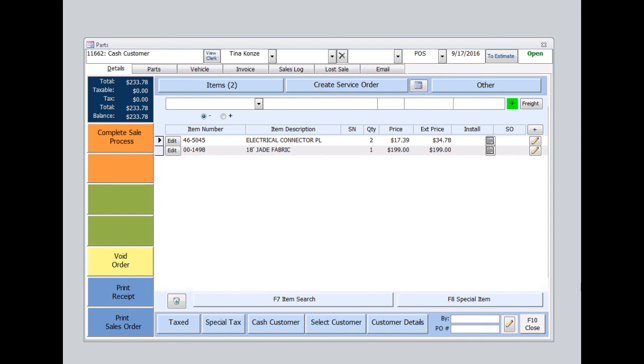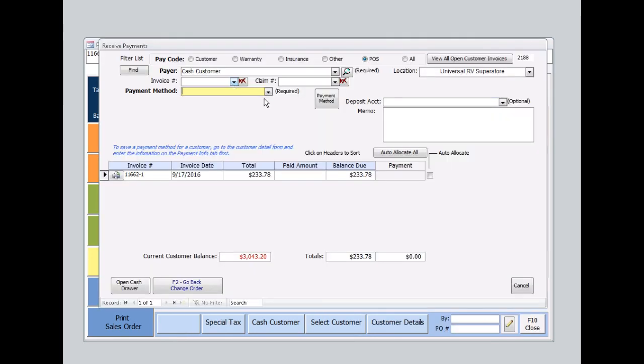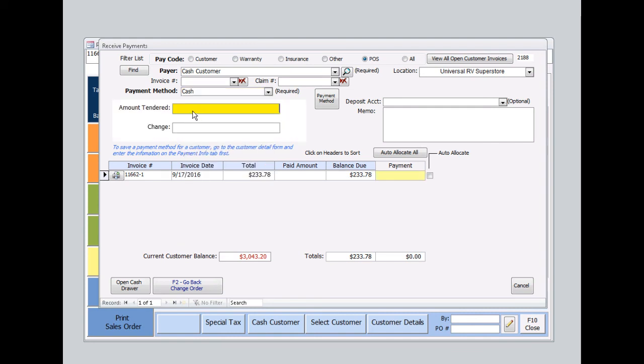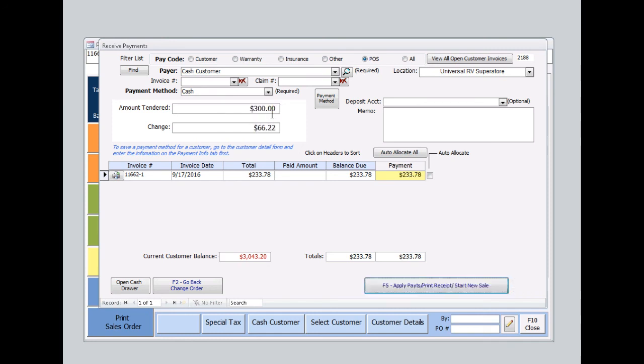Now once all items have been scanned or entered, I'll select Complete Sale and Process over here in the orange on the left. I'll select my payment method. In this case, I'll say the customer gave cash. I'll enter the dollar amount that the customer has given me. I'll hit Enter.